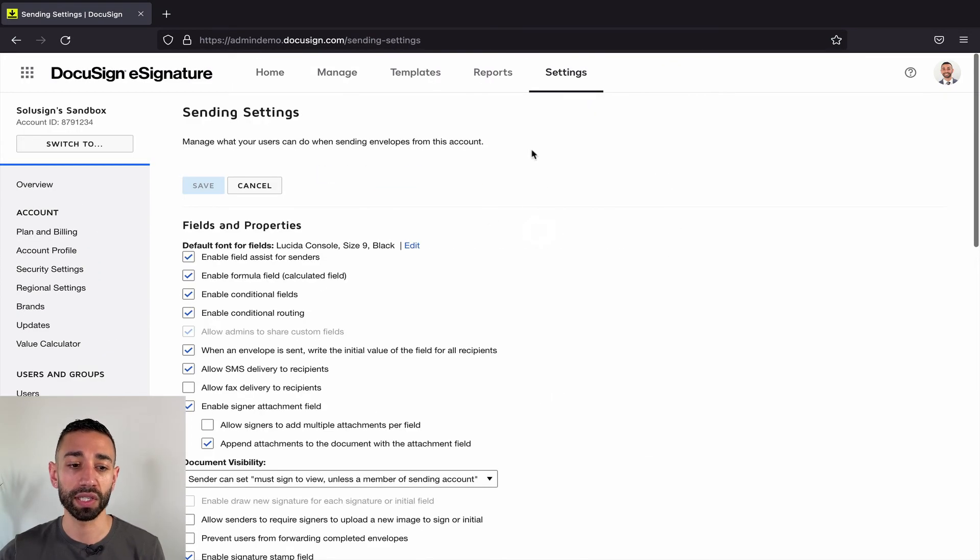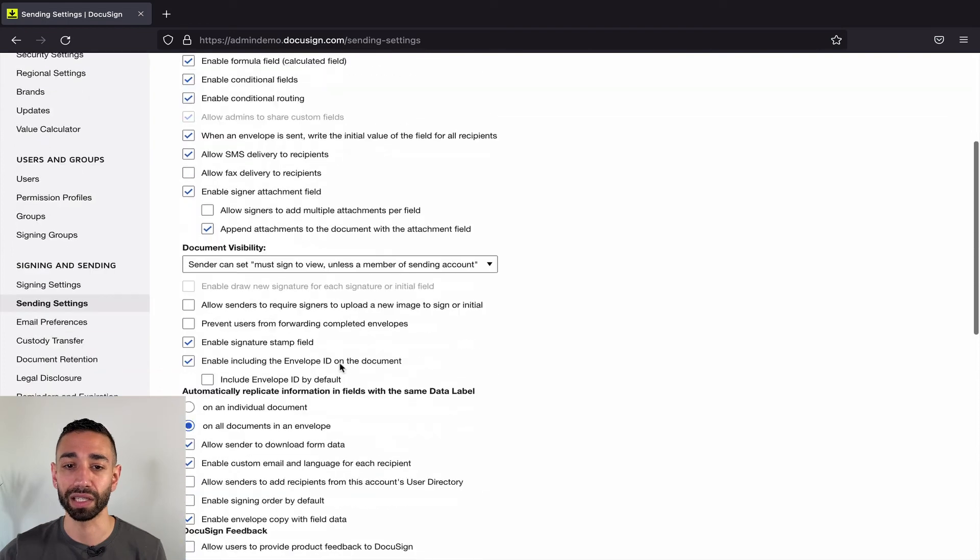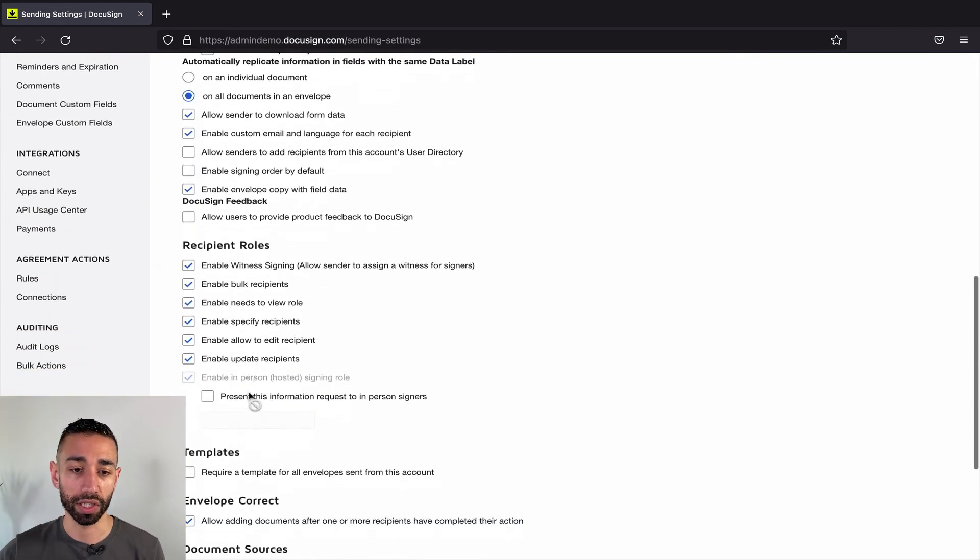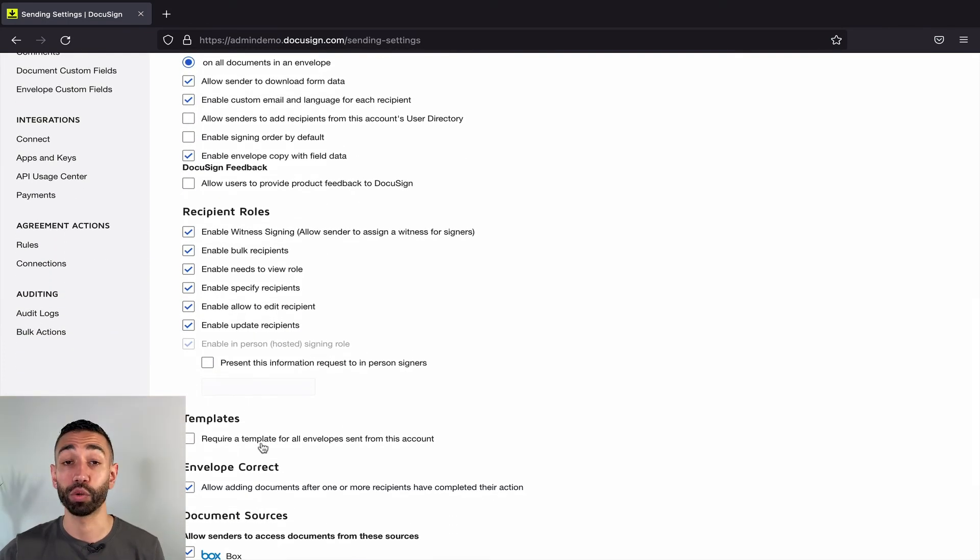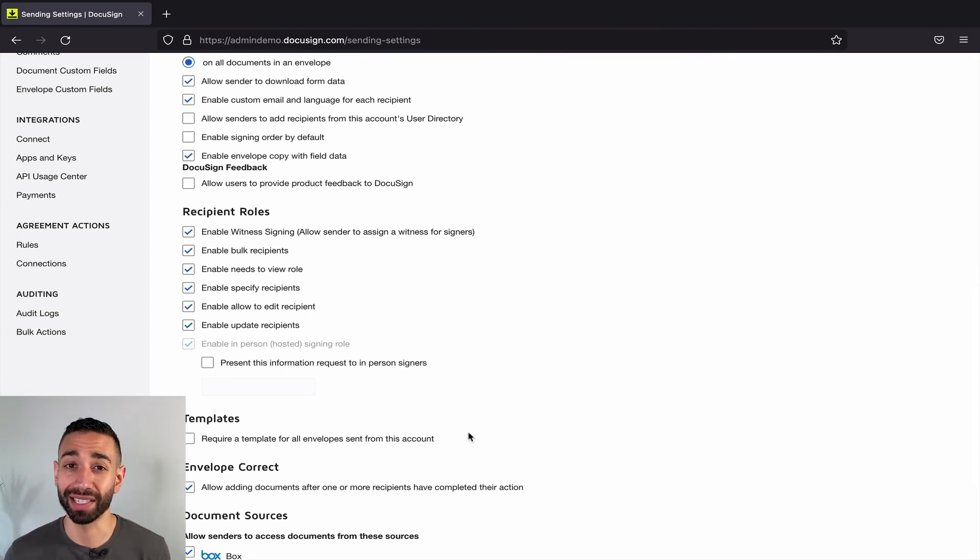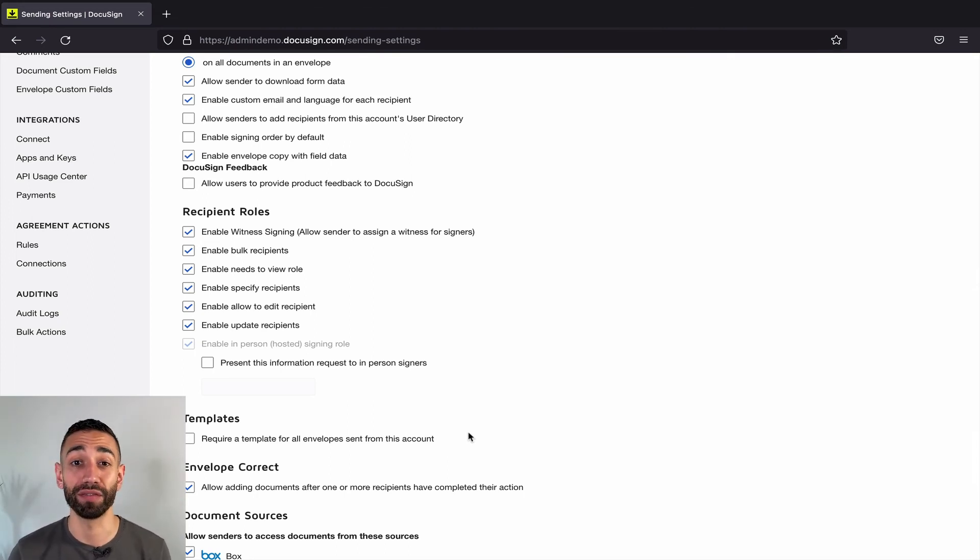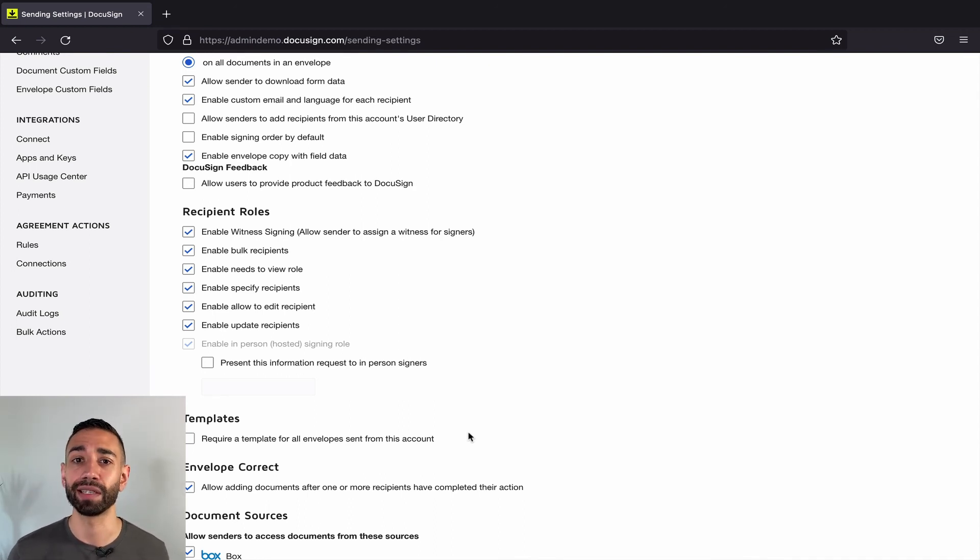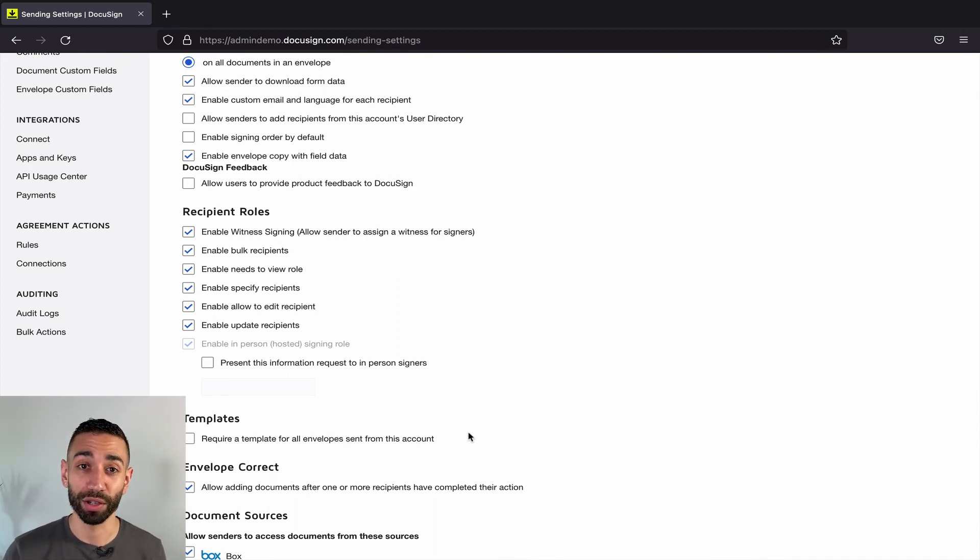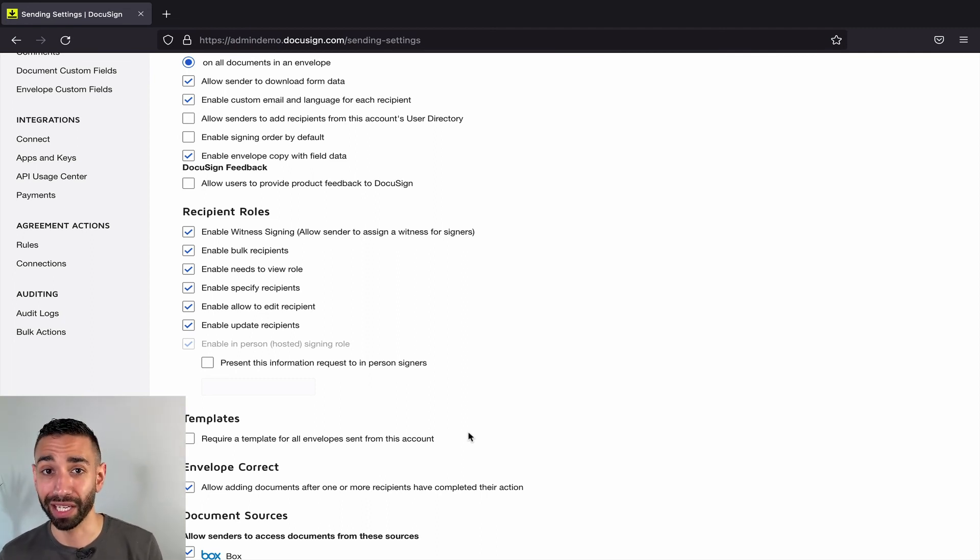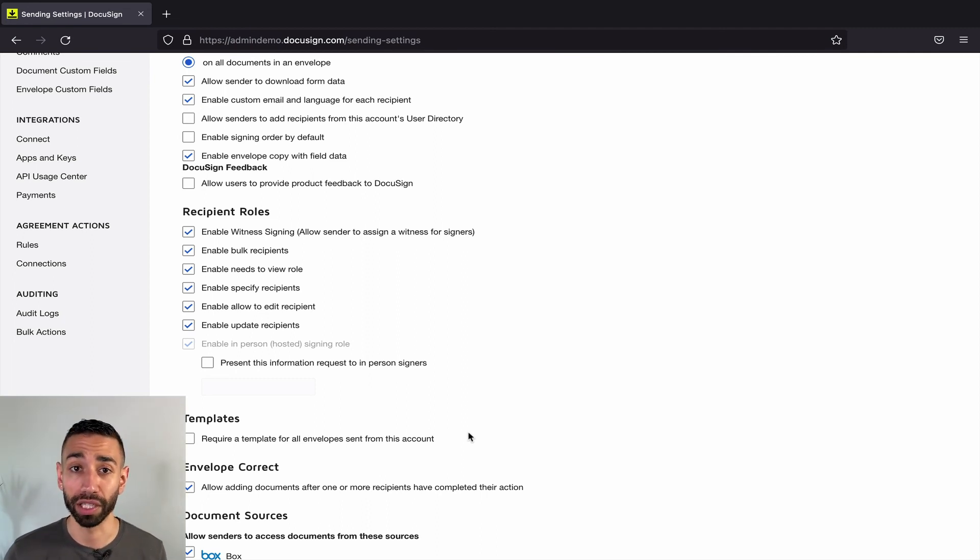And so this is in the sending settings of your settings tab. You have an option here that says require a template for all envelopes sent from this account. The problem with this setting is that it affects the entire account, which means that if you ever need to send an ad hoc envelope for which you don't already have a template built, you are either going to need to create a new template or you're going to have to go back to the setting and turn it off temporarily while you're creating a template.